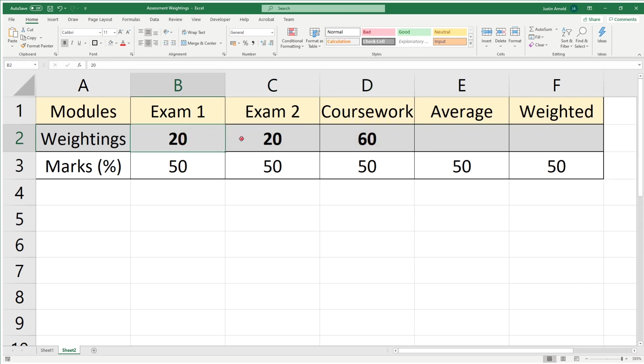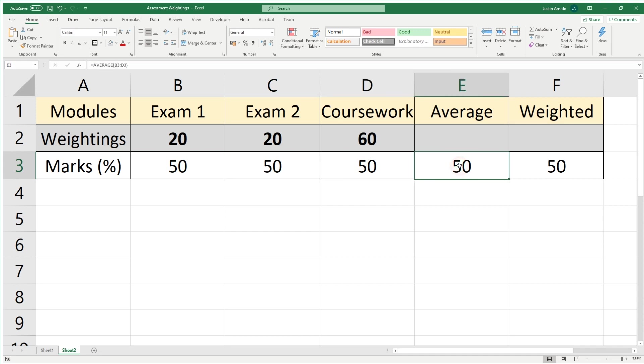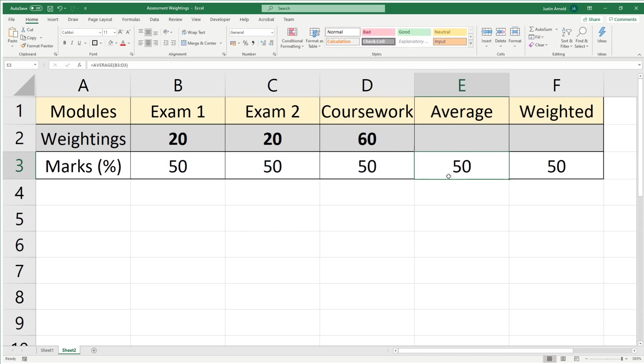When you have weightings like this, how do you work out what the actual final grade should be? Here we've got percentages, the student's marks. This student got 50% in this exam, 50% in this exam, and 50% in this coursework. If you average those out with a simple average formula, you're going to end up with 50, which is correct.